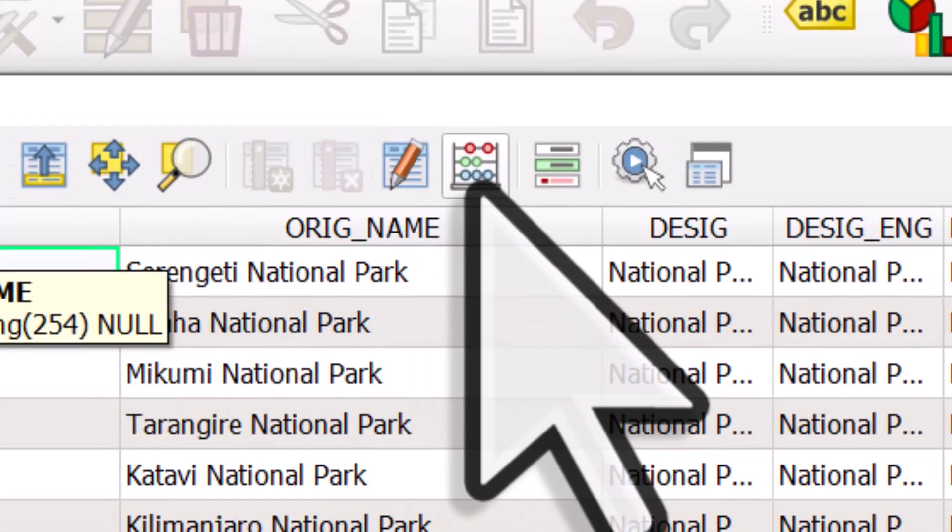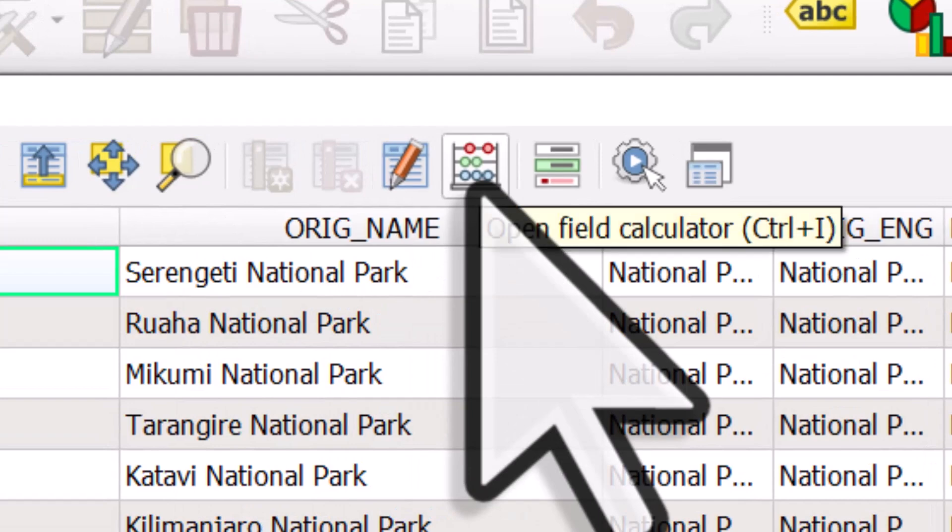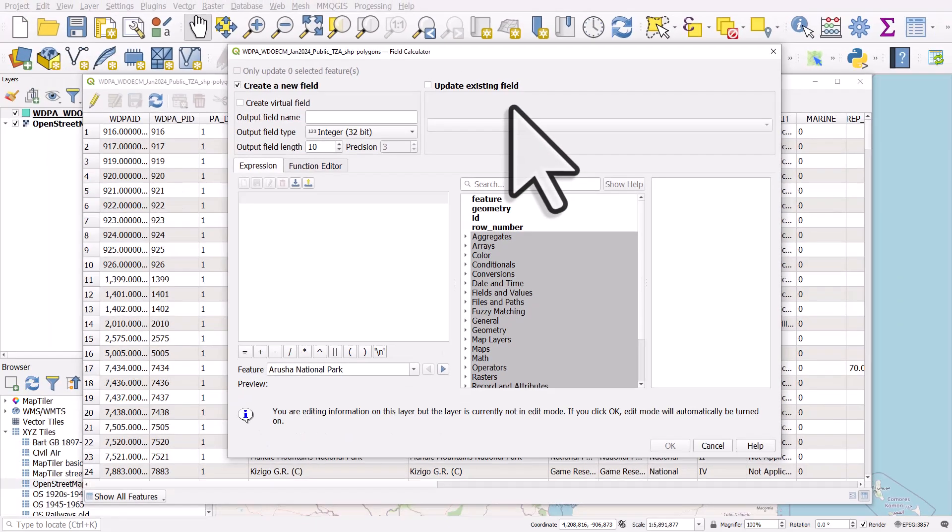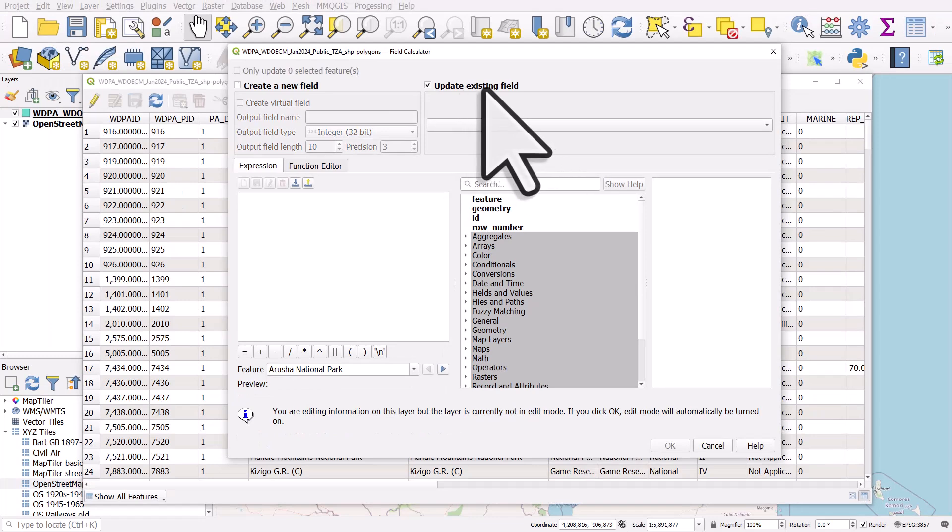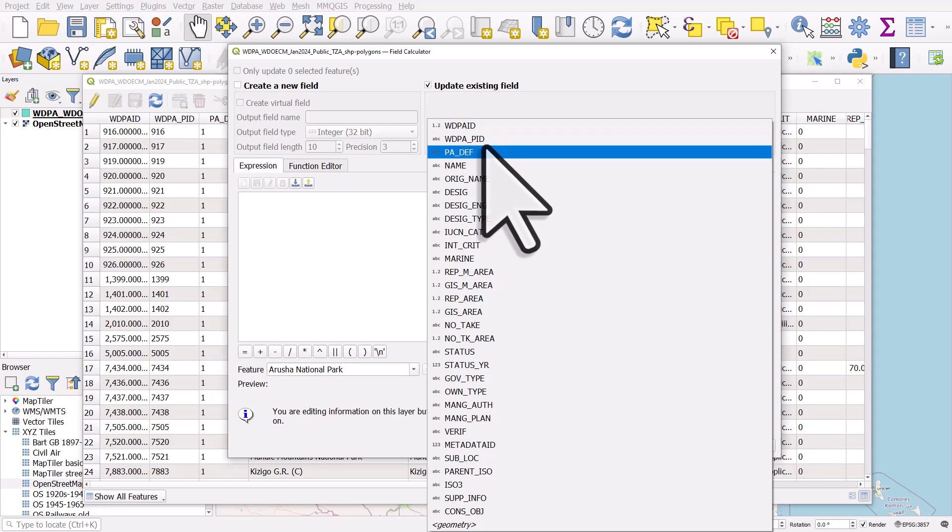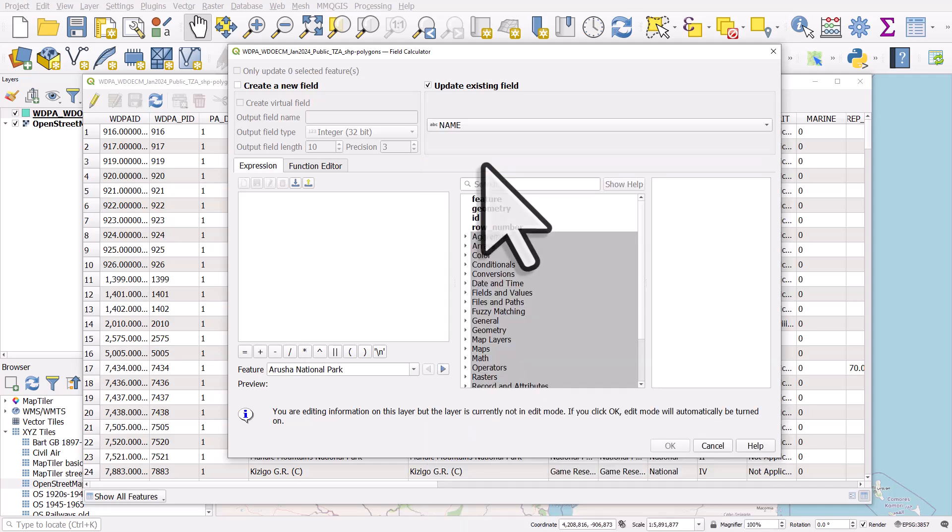So to do this, I can click on this little button which looks like an abacus, it's a field calculator. And what I'm gonna do is I'm gonna update an existing field, so I tick that box, and it's the name column I want.